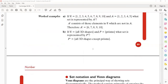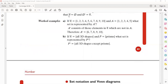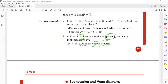Here is another example: if ξ is the set of all 3D shapes and P is the set of prisms, then the complement of P means all 3D shapes except prisms — whatever else is there will be considered the complement.